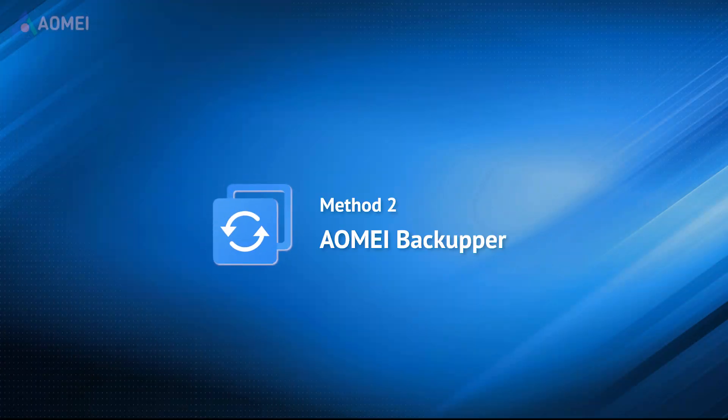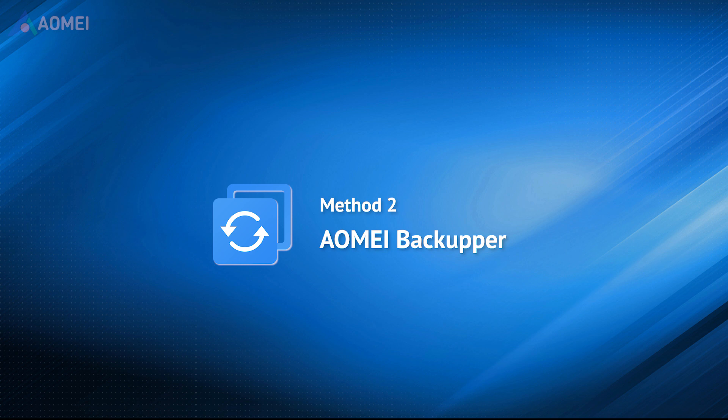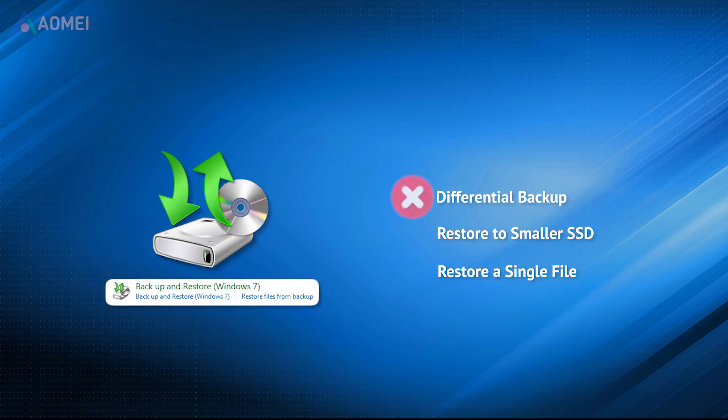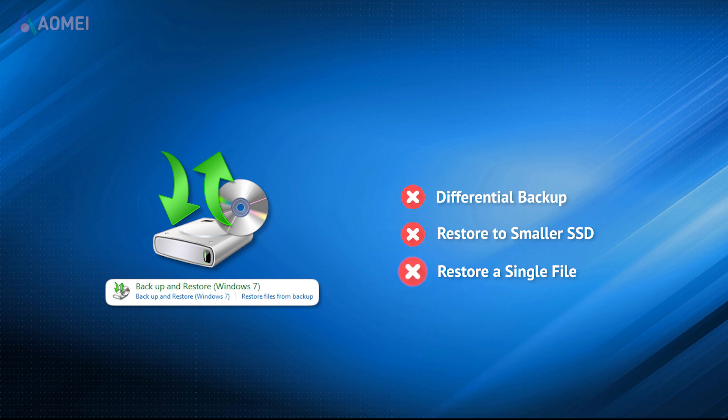Due to the limitations of the backup and restore feature, for example, it doesn't support differential backup. If you created a system image on a large disk, you can't restore it to a smaller SSD. It only supports restoring the system, so you cannot restore a single file from the image.